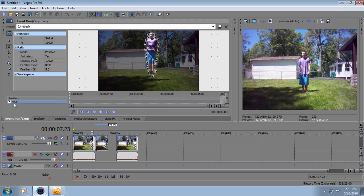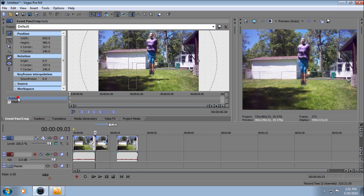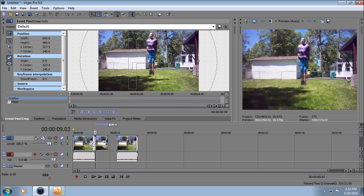Alright, now go to position. From the starting clip, drag the time indicator to about a second or so from the end.